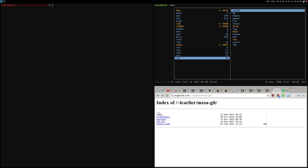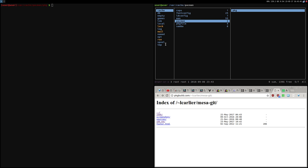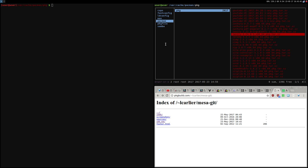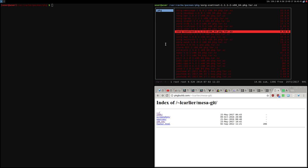I had this problem that I'm going to show you later with mesagit, but right now I'm just selecting a random package. What you have to do is go to /var/cache/pacman/pkg, and then here you have all your packages.